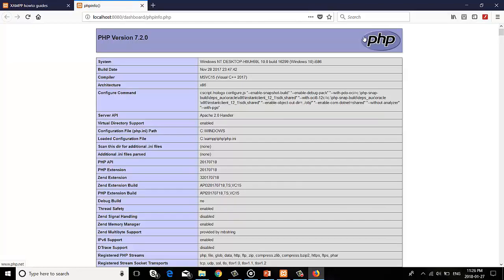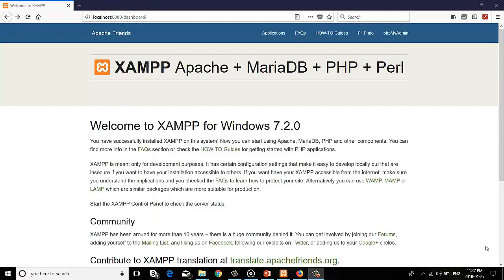In the phpinfo tab, you can see the details about PHP version. Then after, click the phpmyadmin tab.